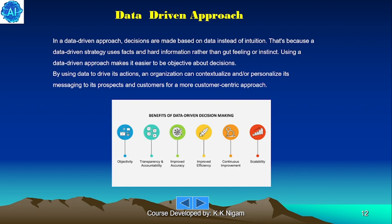In a data-driven approach, decisions are made based on data instead of intuition. A data-driven strategy uses facts and hard information rather than gut feeling or instinct. Using a data-driven approach makes it easier to be objective about decisions. By using data to derive its actions, an organization can contextualize and not personalize its messaging to prospects and customers for a more customer-centric approach.